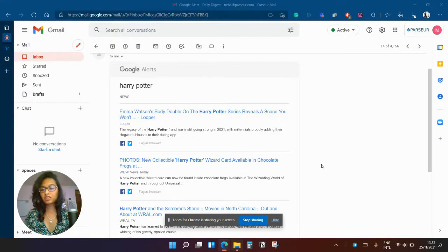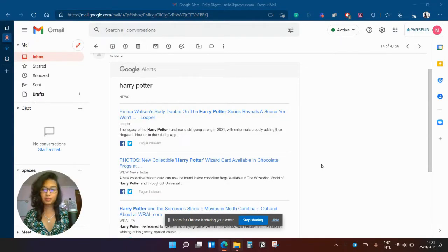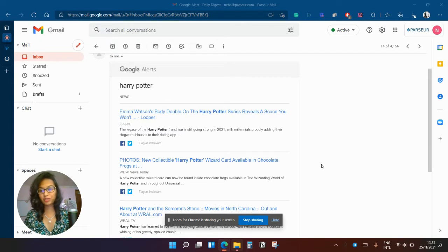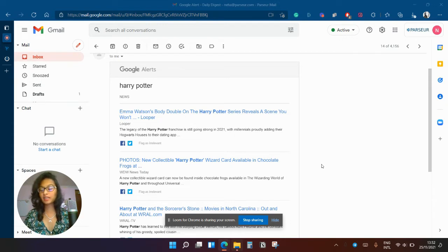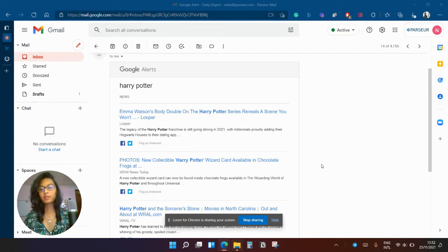So I manage an online book club and this one, the theme is Harry Potter because come on, 20 years of Hogwarts. I created the Google Alert for the keyword Harry Potter so that I can get all the interesting news to share with the book club.